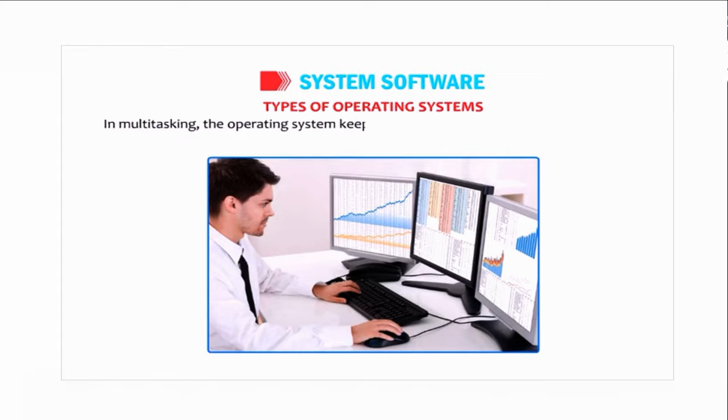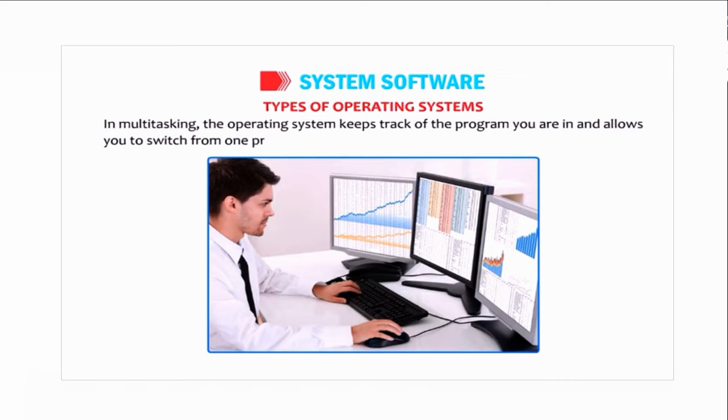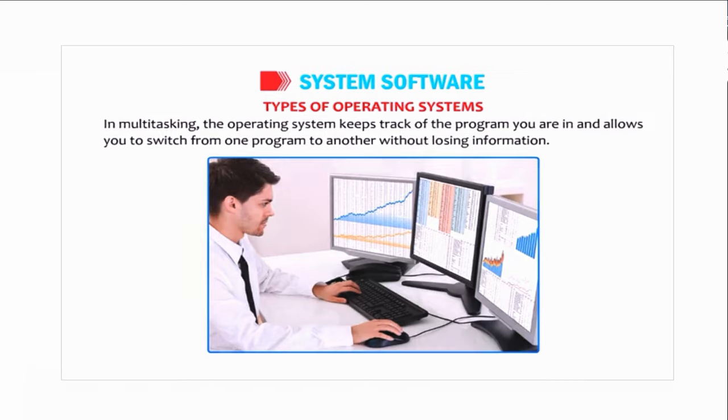The operating system allows you to switch from one program to another without losing information.